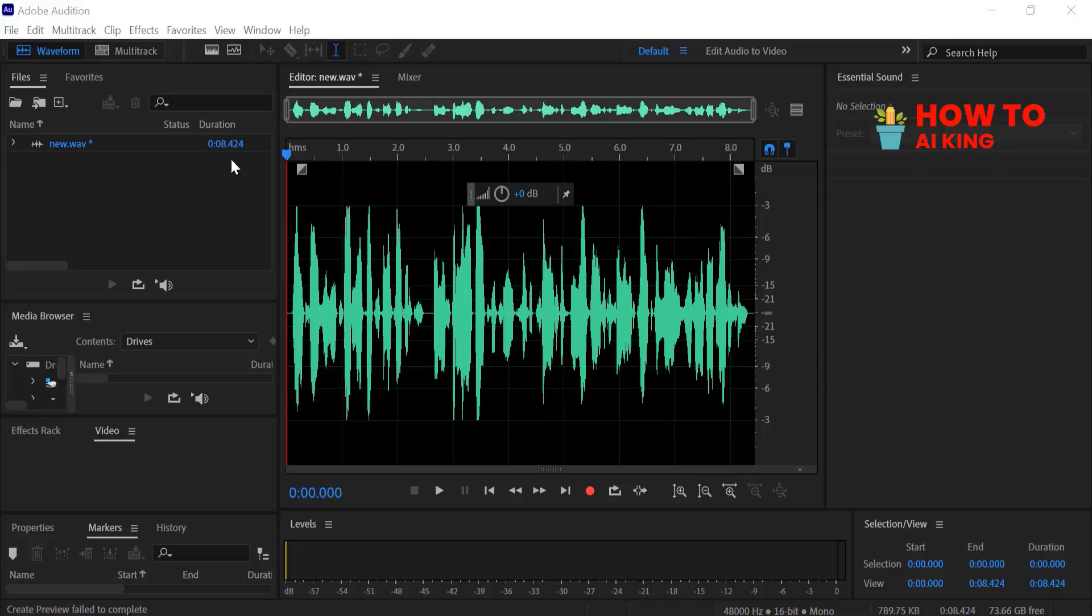Want to create unique audio effects for your projects? In this video, I'll teach you how to change a female voice to sound like a male using Adobe Audition. Let's get started.